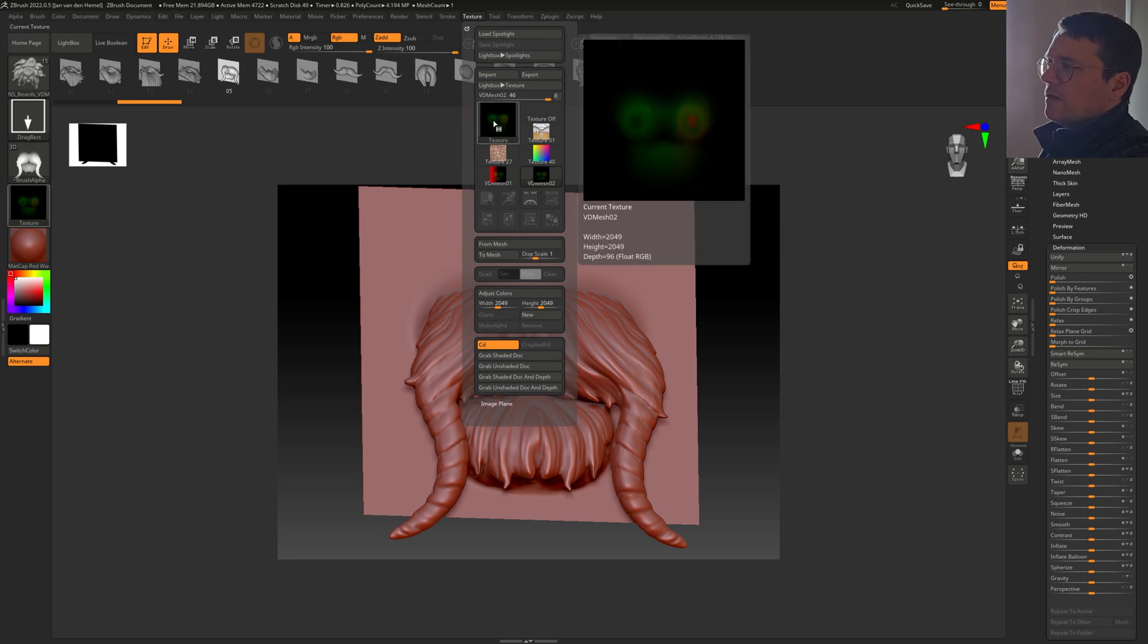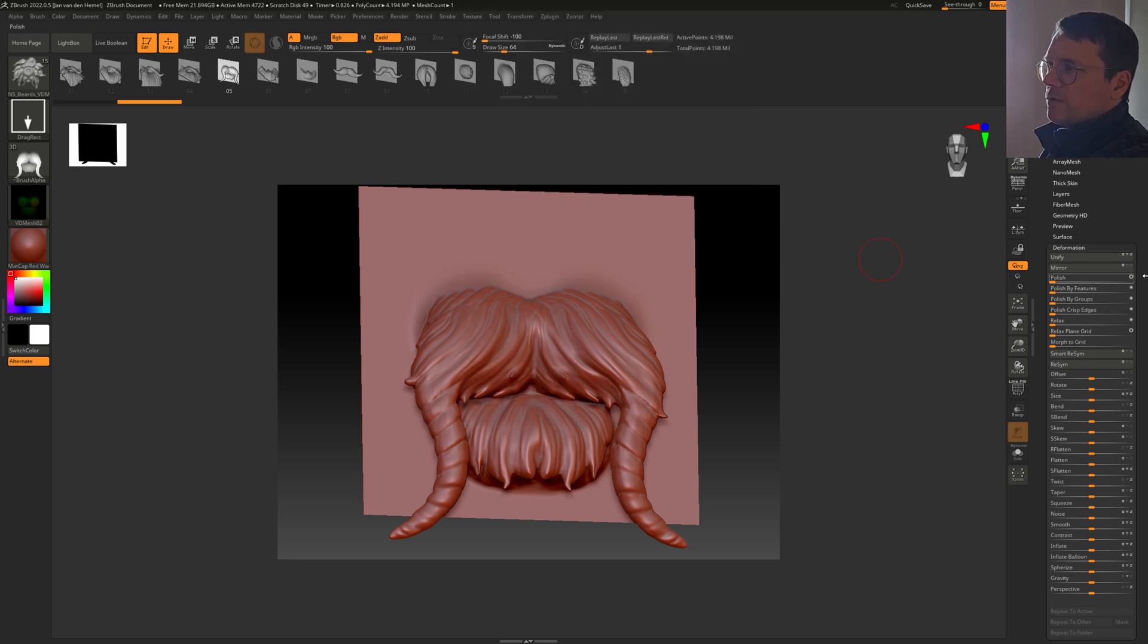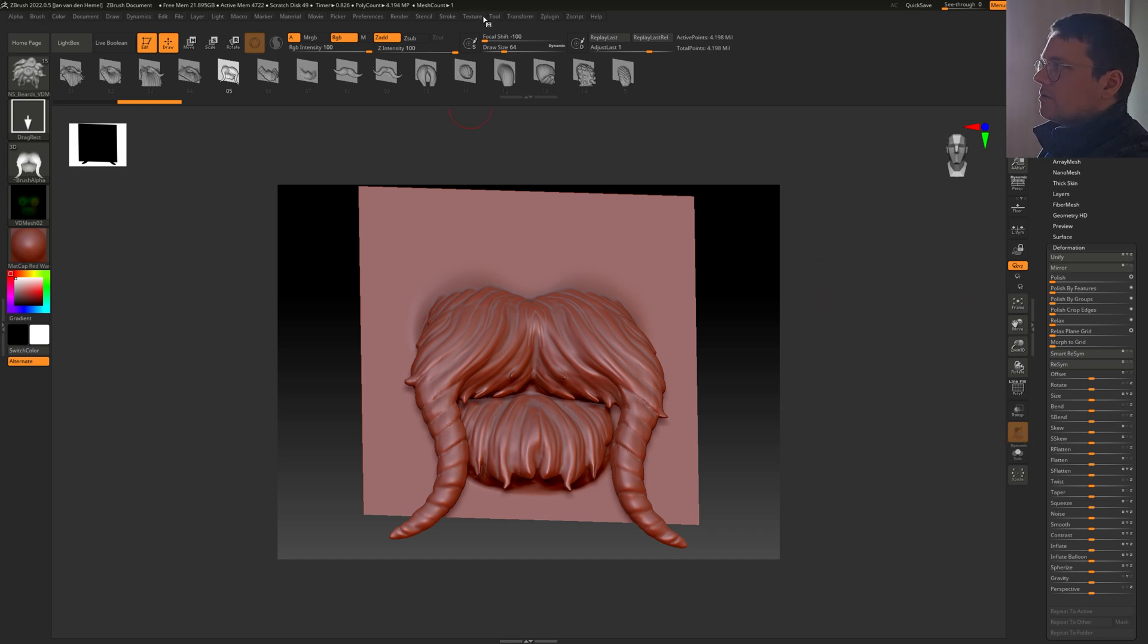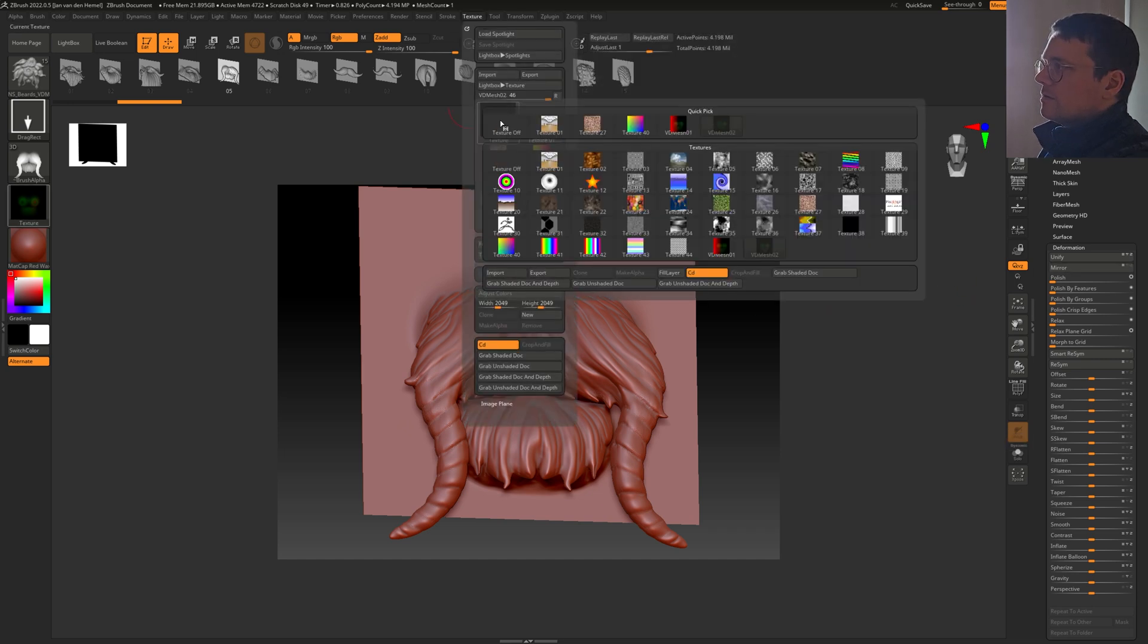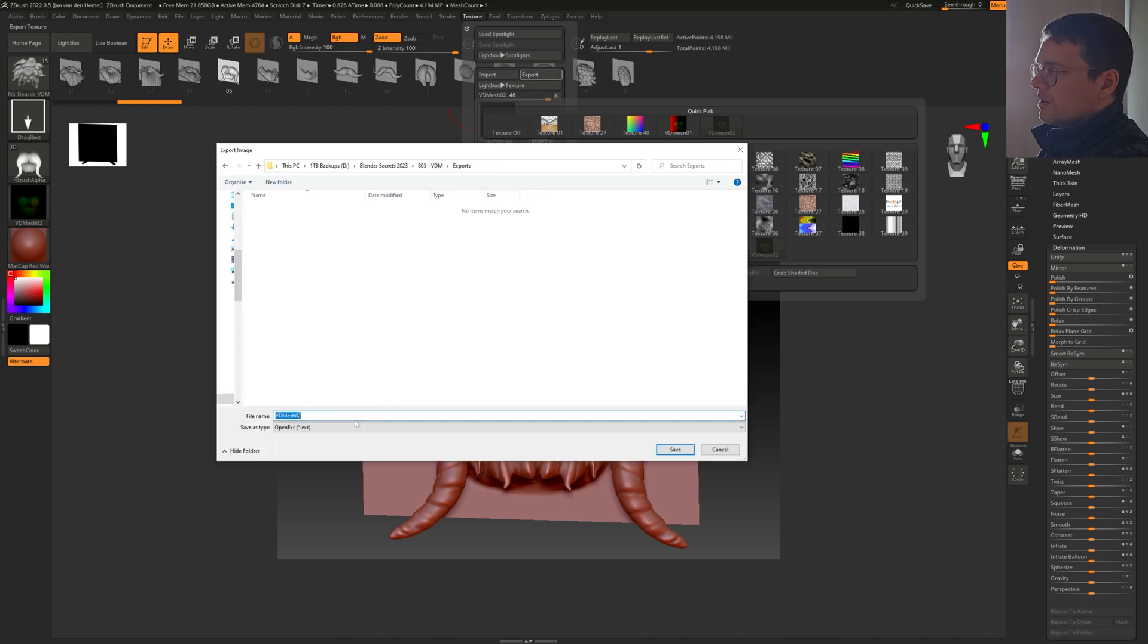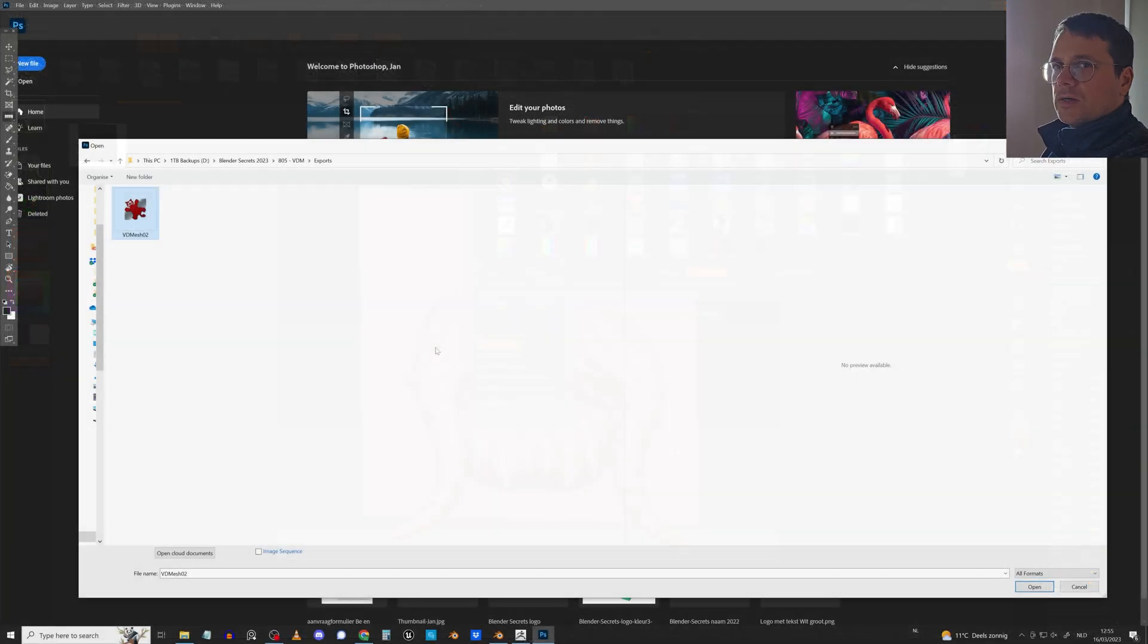If it's blue at the bottom, you need to mirror it along the Y-axis. Then go to Export and export the VDM as an OpenEXR. Of course, there's still one more step.